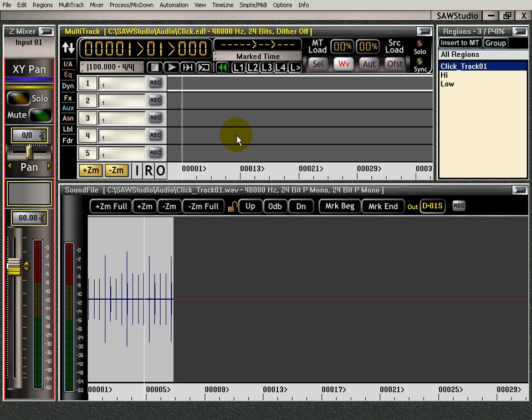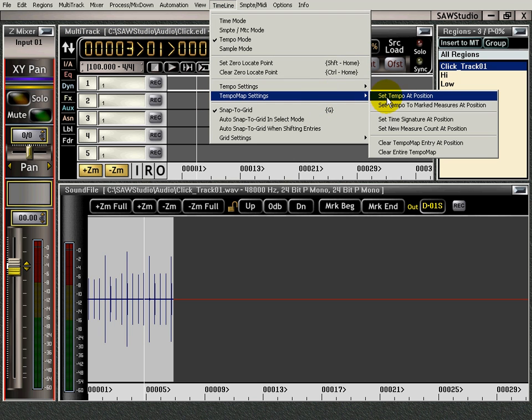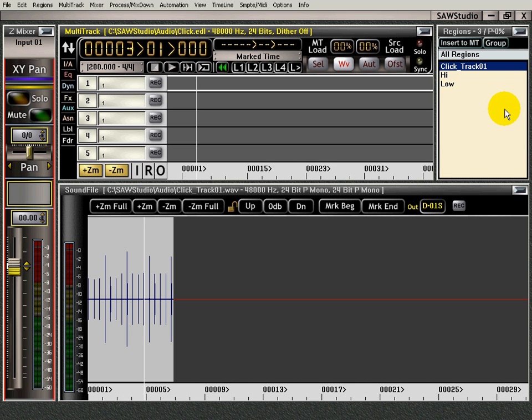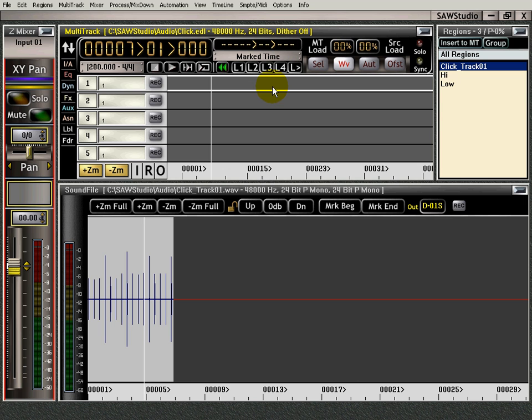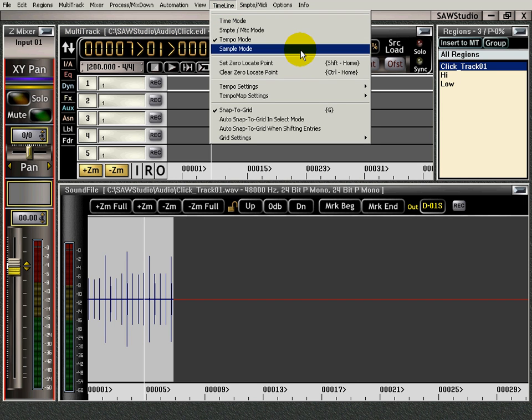Then I'm going to cruise down, that's three measures. We'll set right here. At the third measure, I want to change that tempo to 200. And then I'm going to go another couple measures here and then I'm going to go back to 100.